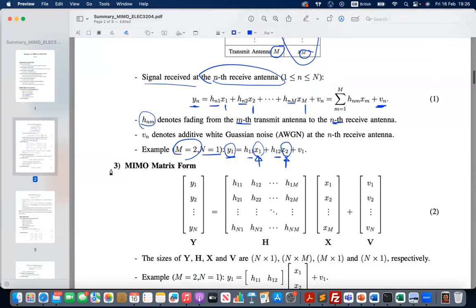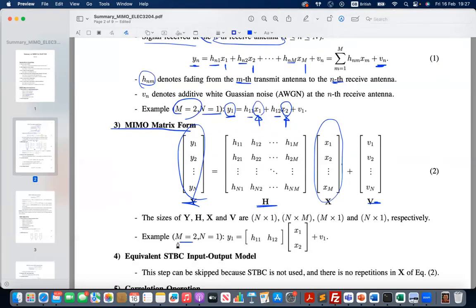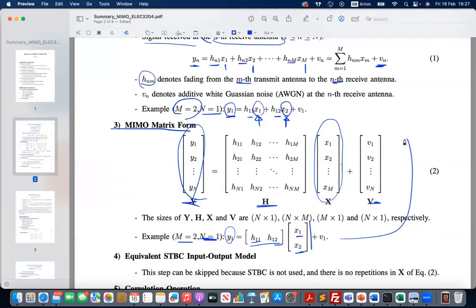The third step is to put everything in matrix form so we can later use matrix inverse to cancel the fading effect. The input is a vector of all transmitting symbols, the output is the signal received at N receive antennas, H is the fading matrix, and the noise matrix is included. For two transmitter antennas and one receiver antenna, the received symbol corresponds to H times x, equivalent to the scalar equation derived earlier.